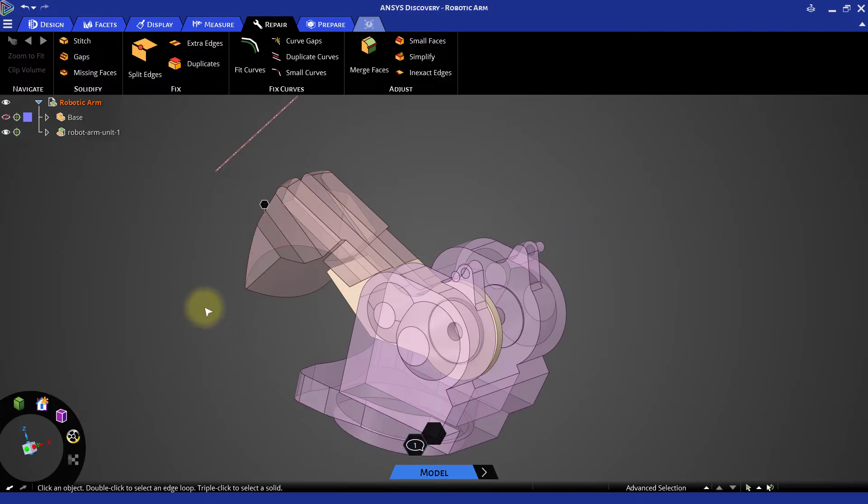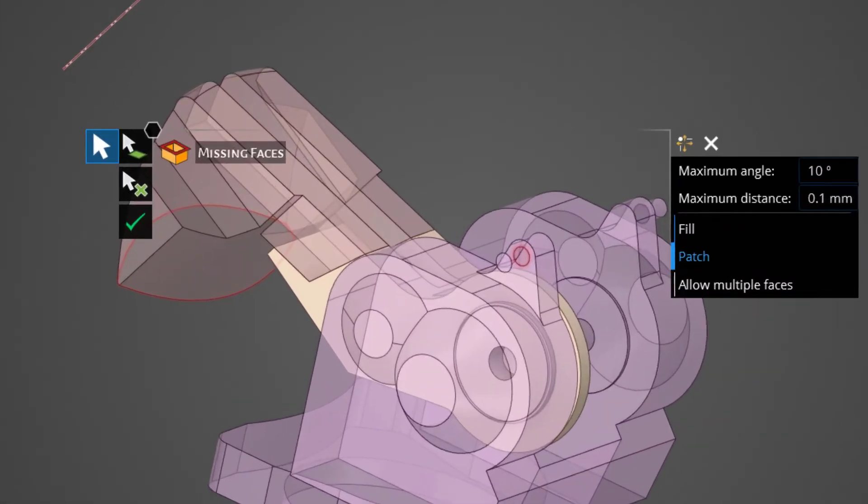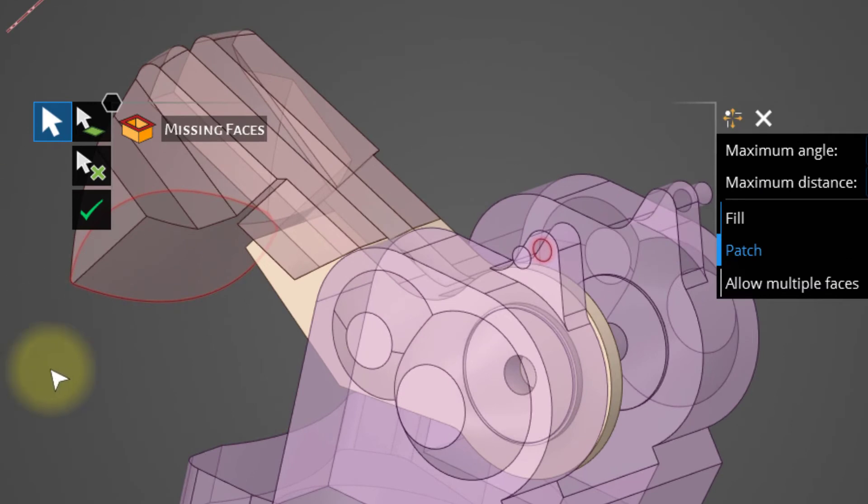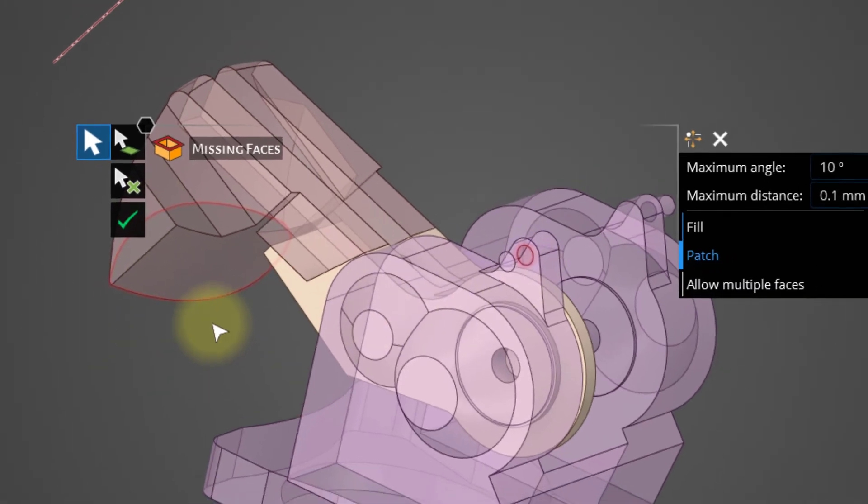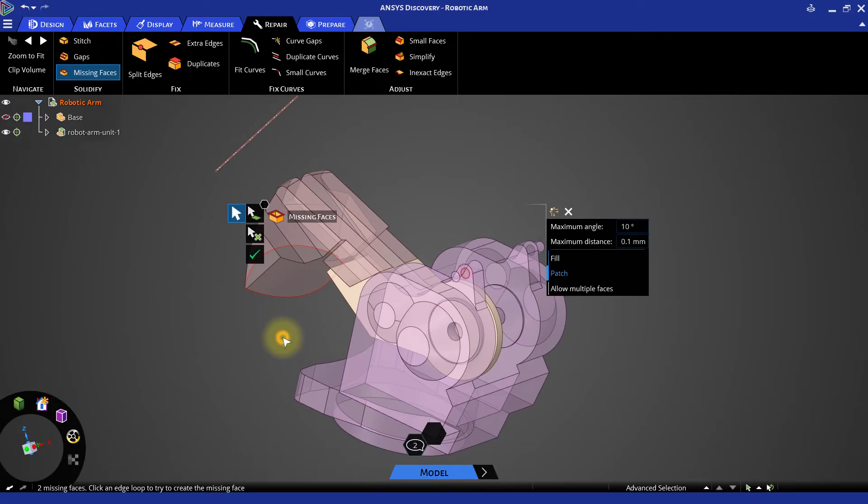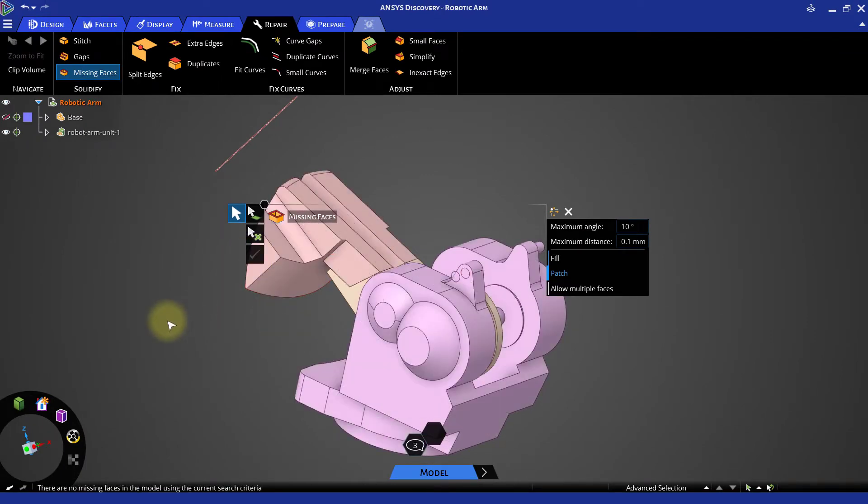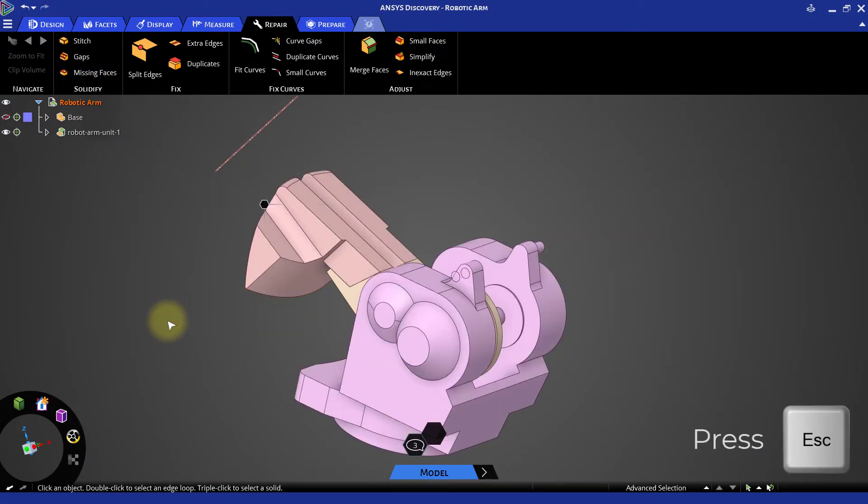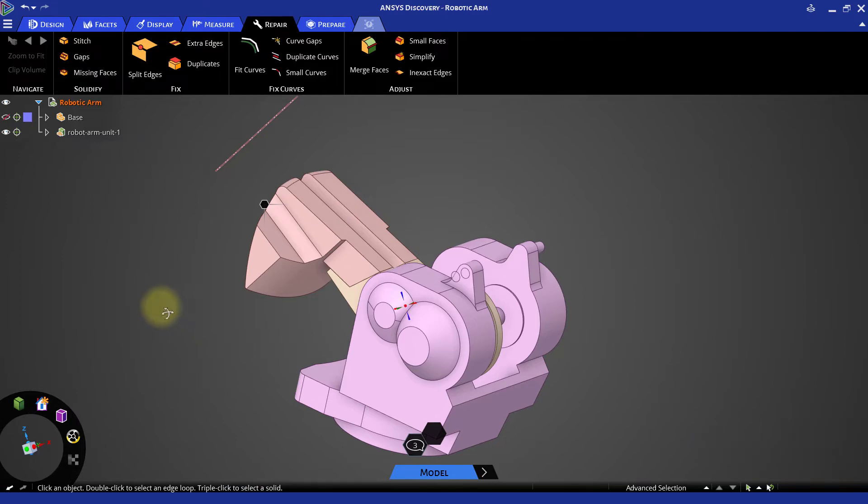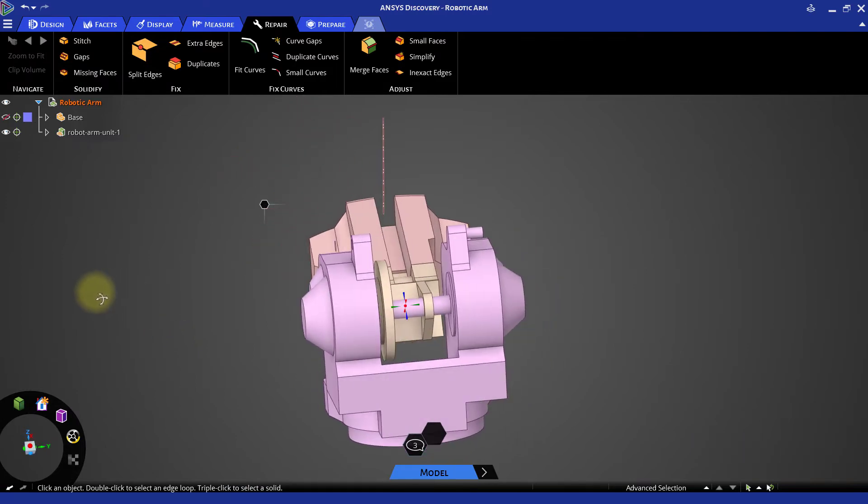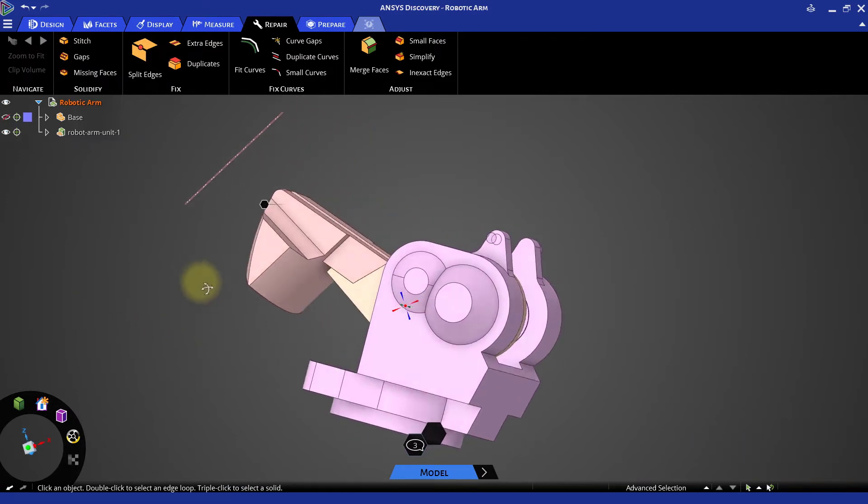Now click the missing faces tool. It will highlight a couple of regions where the faces are missing in the model. Click the green tick to create the missing faces. The model now becomes opaque indicating that the bodies are converted to solid geometry.